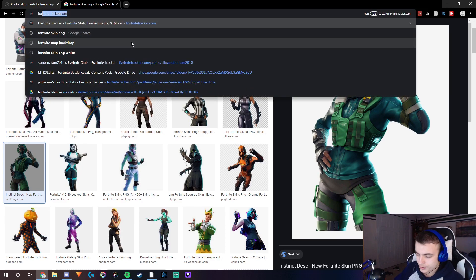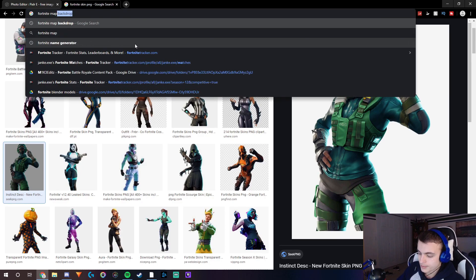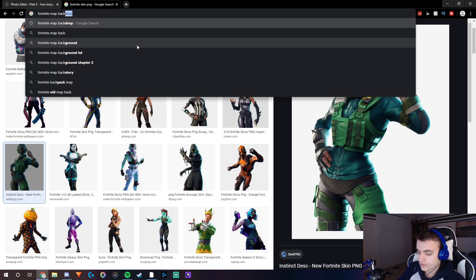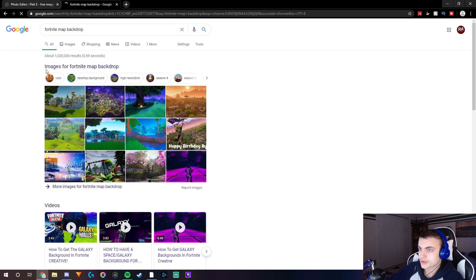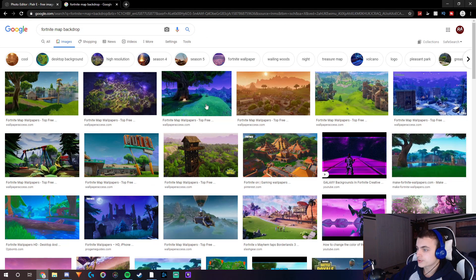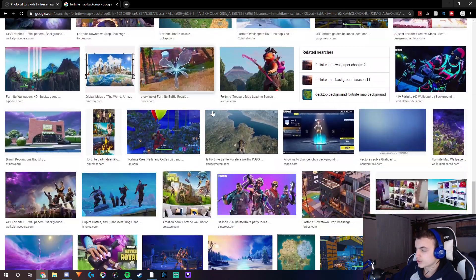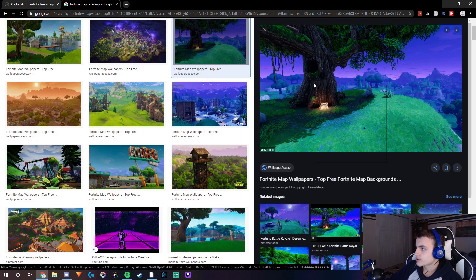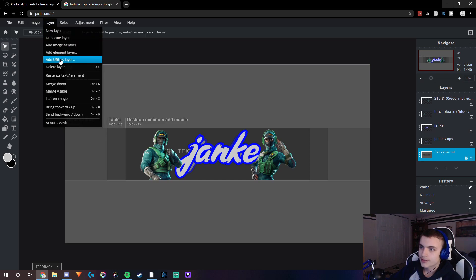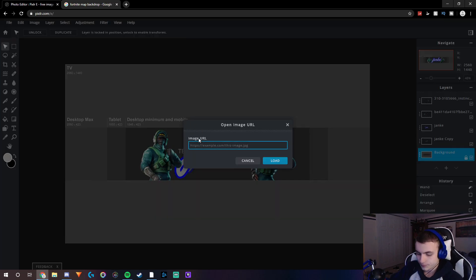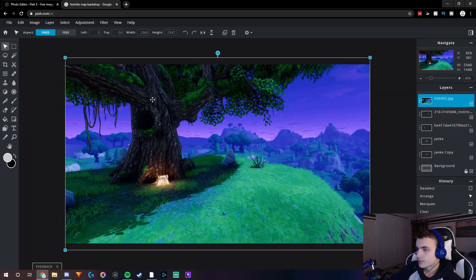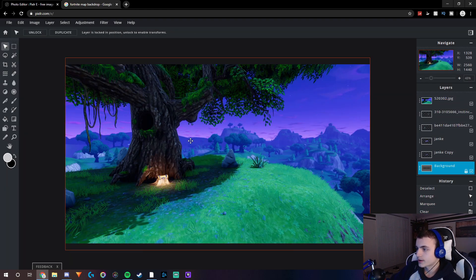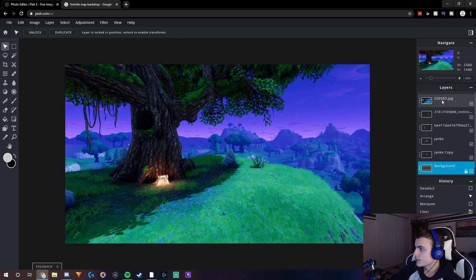The next step is adding your background. Search up 'Fortnite map backdrop' — I prefer backdrops — and go to images. There are tons of different Fortnite map backdrops to choose from, keep scrolling to find more. Once you pick one, right click on it, copy the image address, and insert it as a layer. Once it's pasted in, you may need to resize it and line it up.